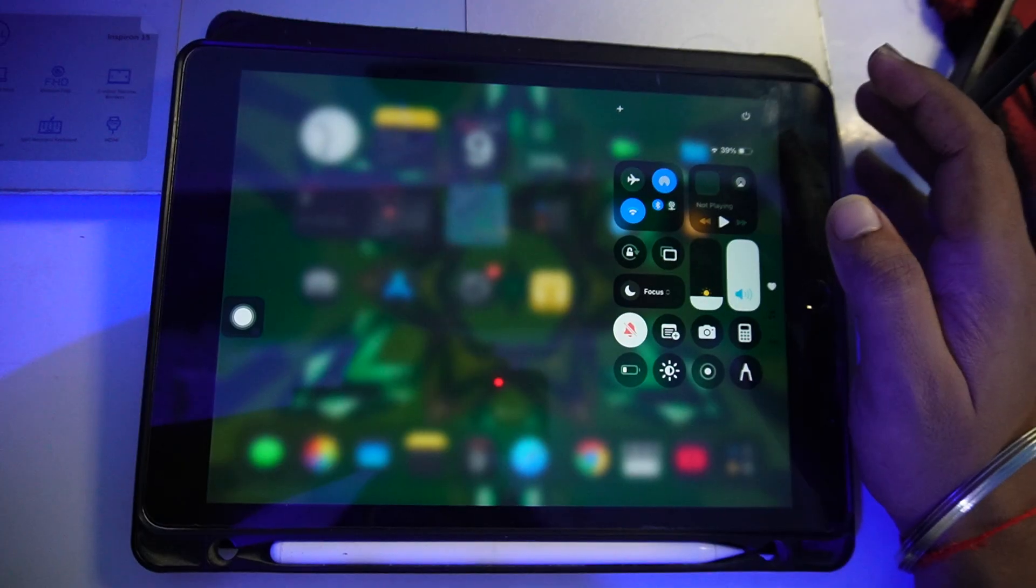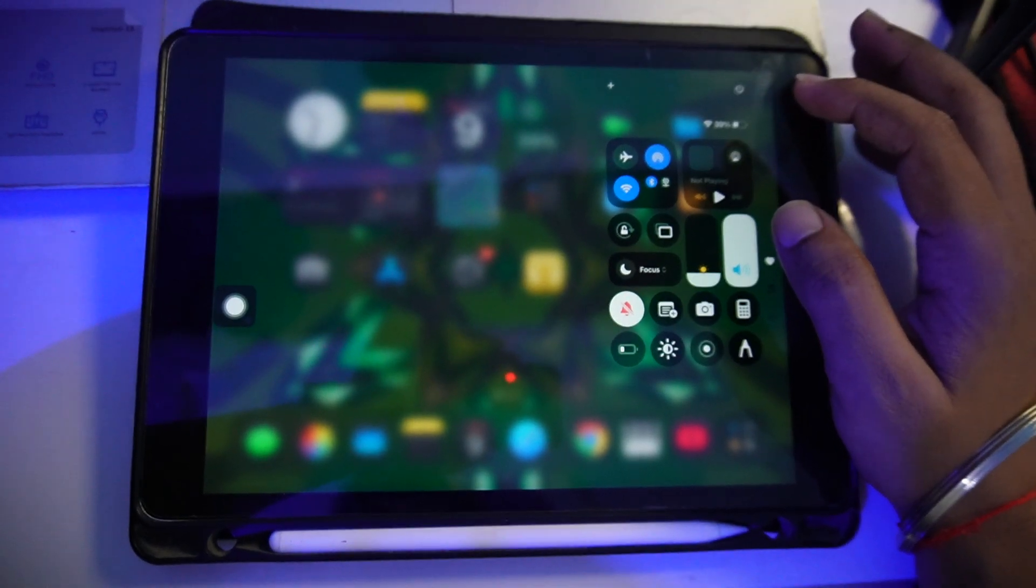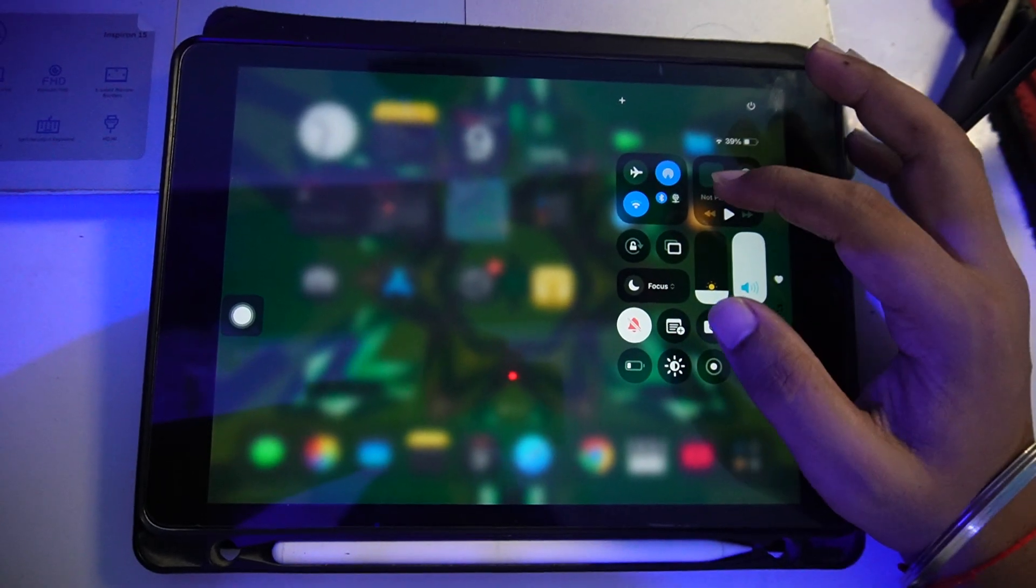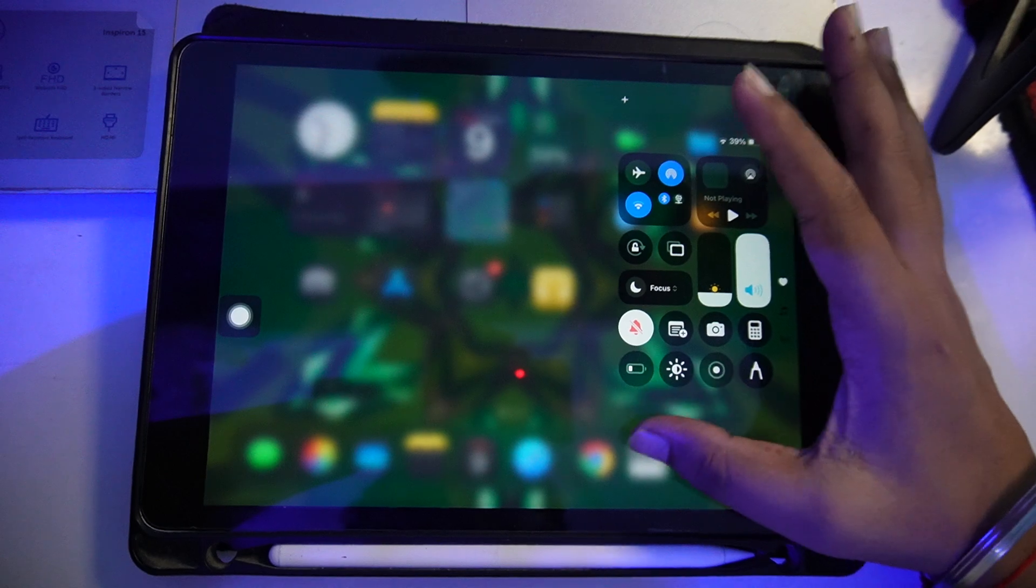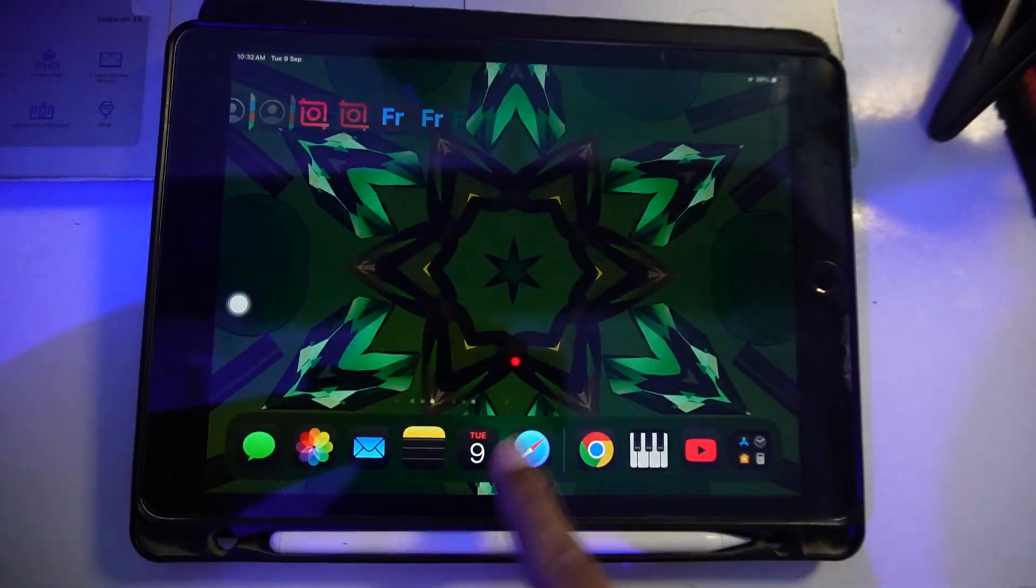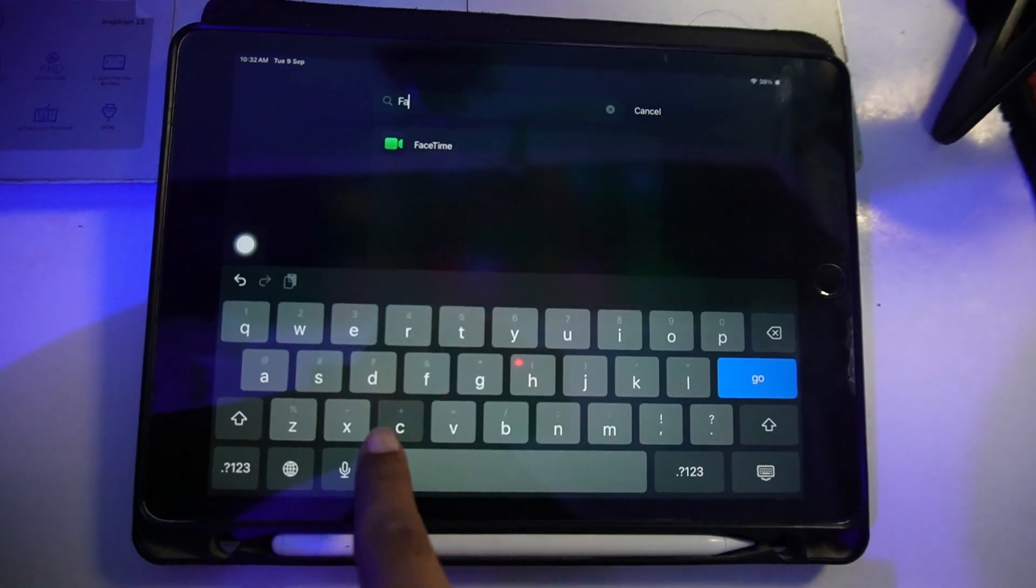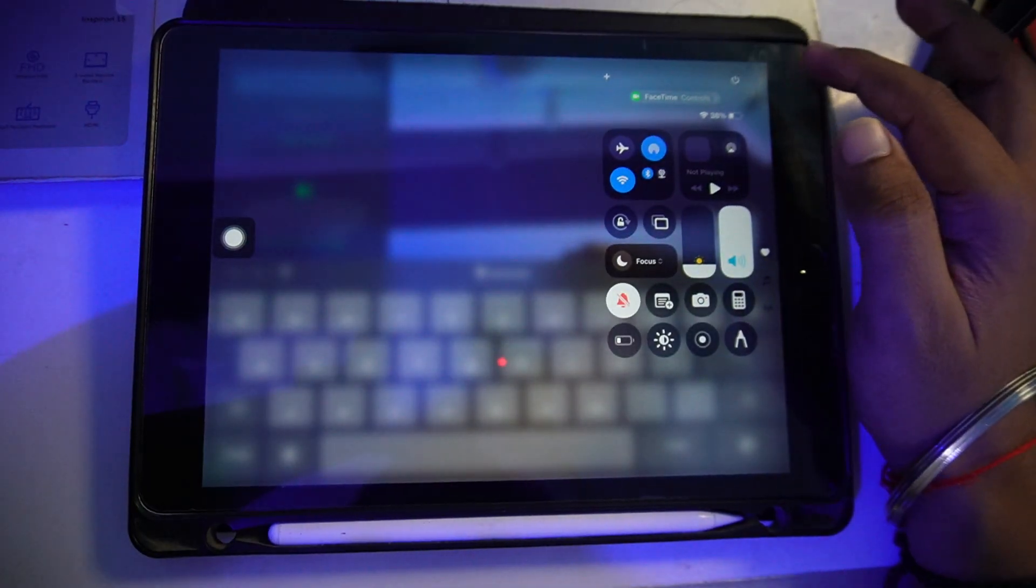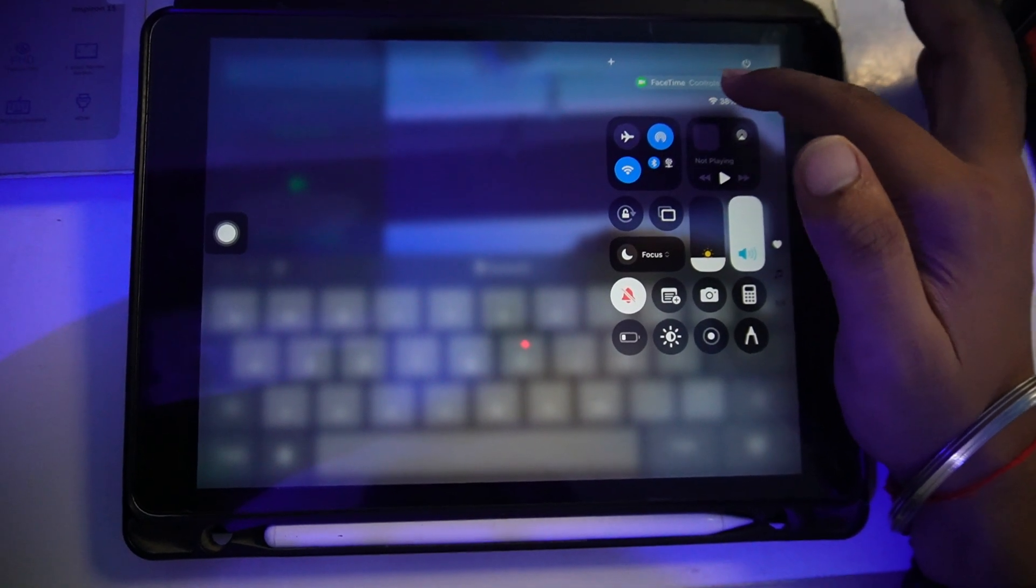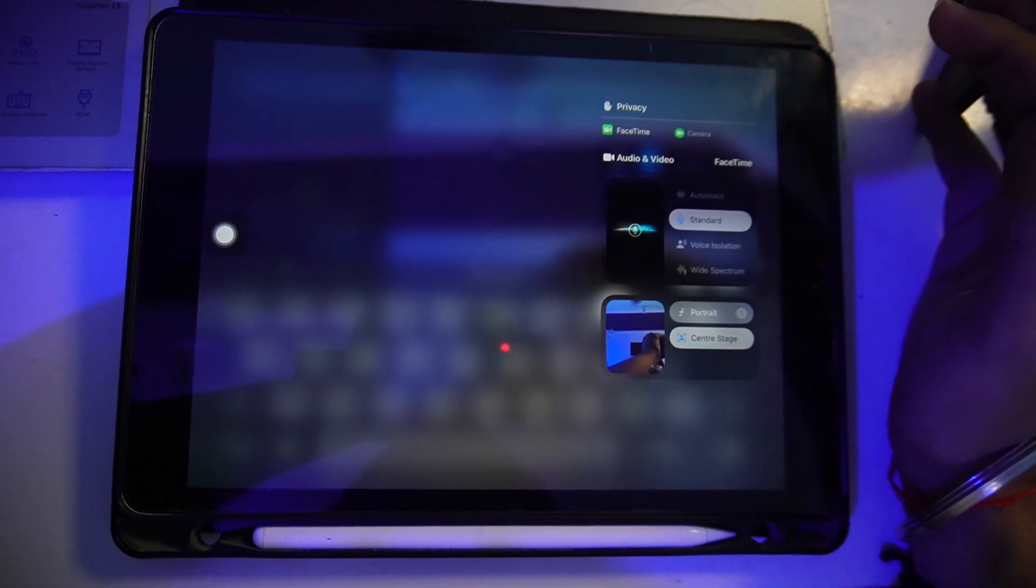From here, if you are in a call, you will be able to see the options. If I open FaceTime and scroll down from the top, you will see this FaceTime option over here. Just tap on this.